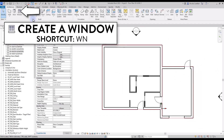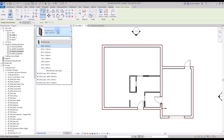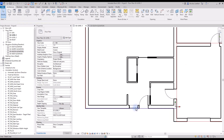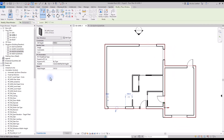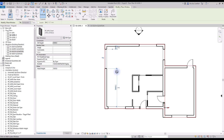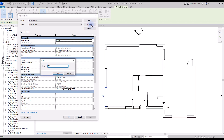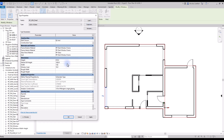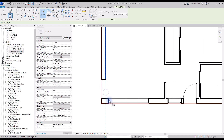Time to create windows. The tool is located in the Architecture tab or by using shortcut WM. The process is similar to creating doors. Pick the correct type before creating each window. There is a window type missing, so you can duplicate an existing one and set new dimensions. Make adjustments to the window's position — using the Align tool is the best way to do it.